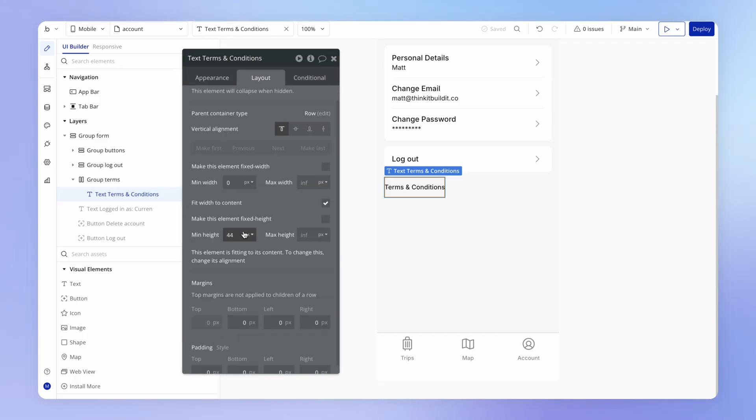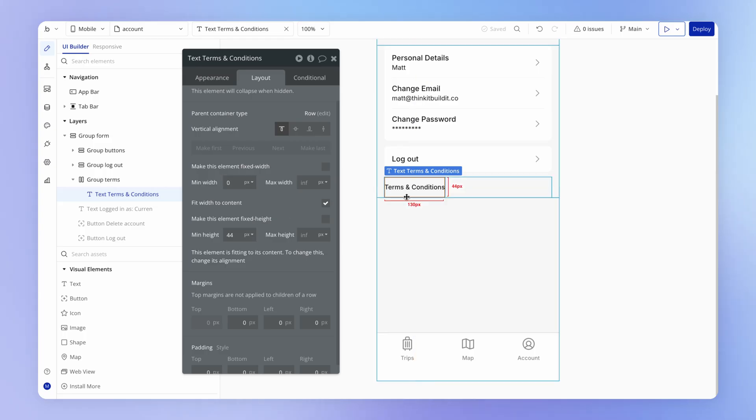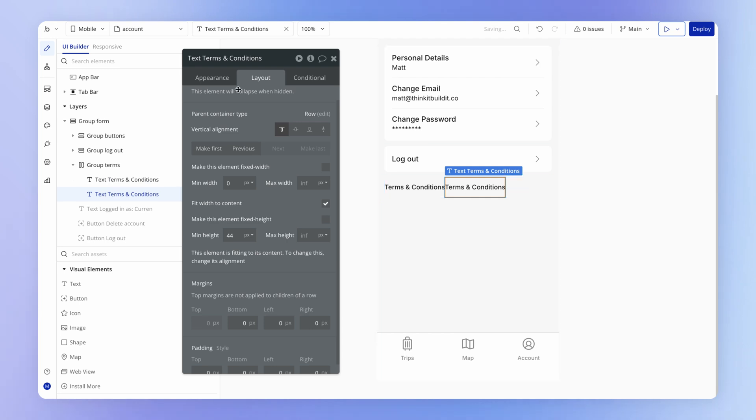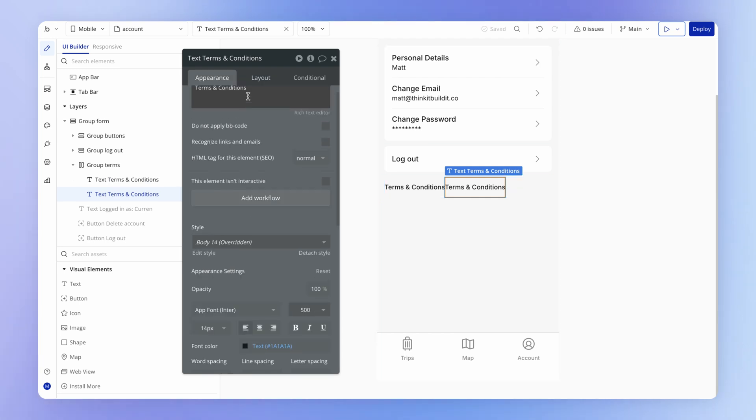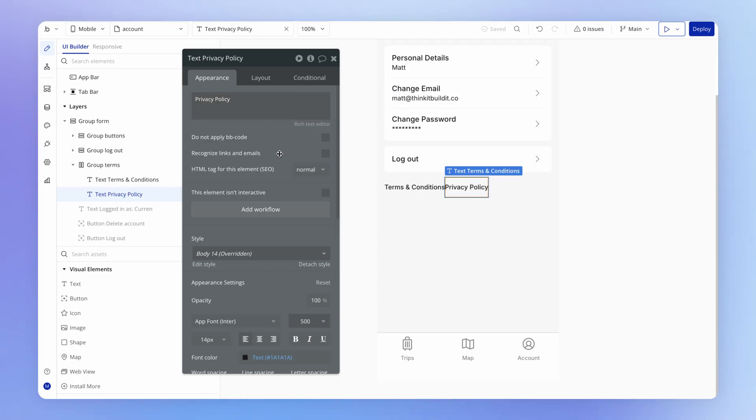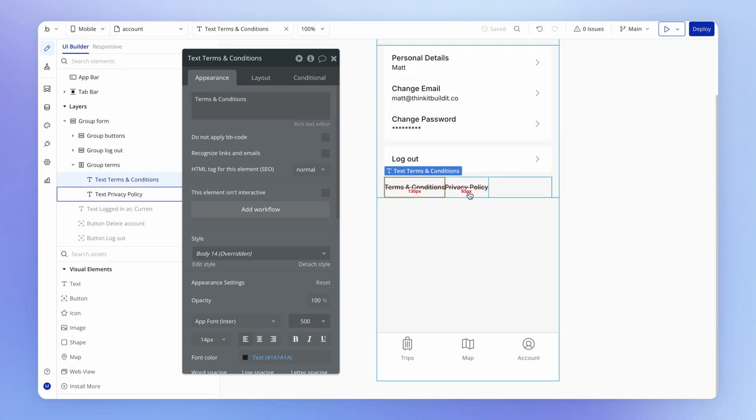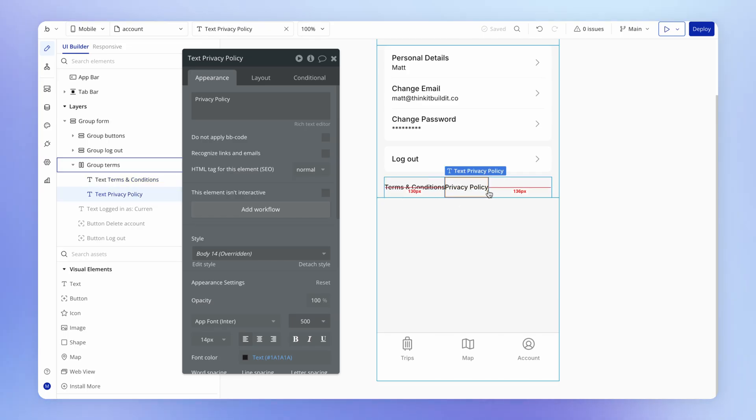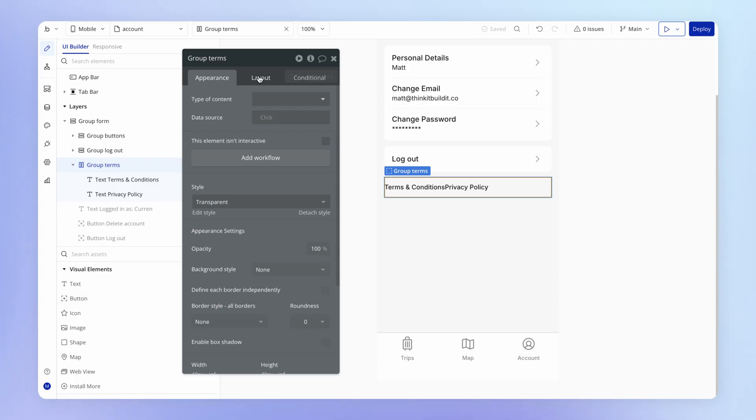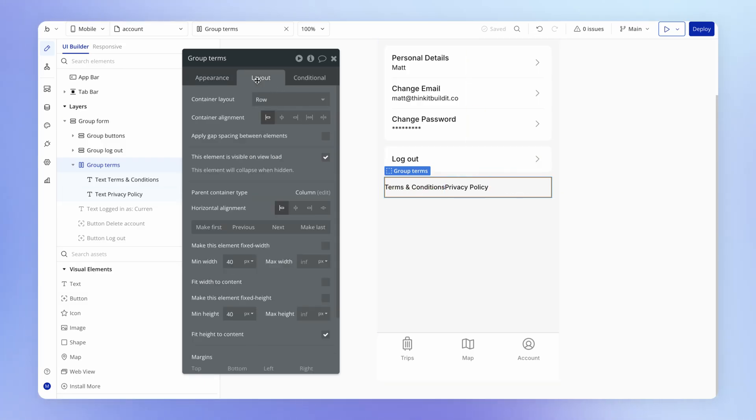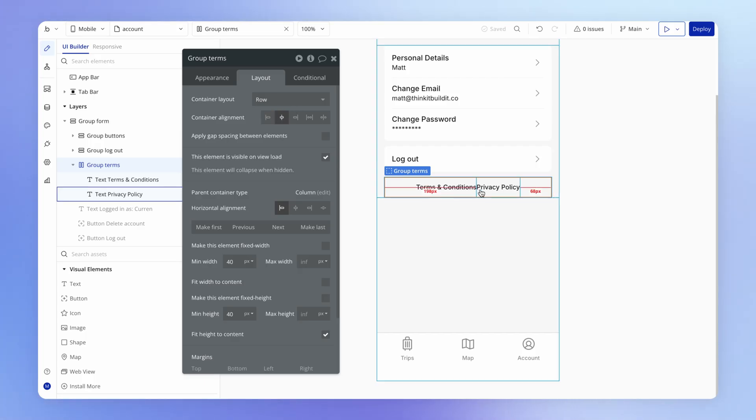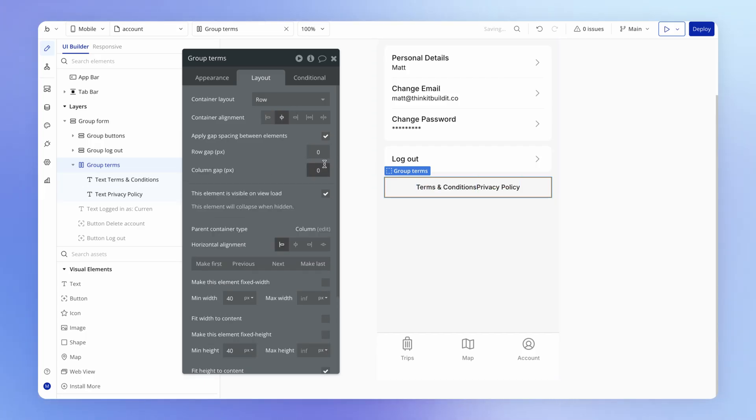And as long as it's at least 44 pixels, then we're giving the user a lot of space to click. So that's very good. So let me duplicate this. And this one is going to be for our privacy policy. And we're going to set up our terms and conditions and privacy policy and the logic to display them when the user clicks on these elements very shortly in the course. For now, we're just focused on the interface. I want these two elements actually to be centered, but we want to have a little bit of space between them. So I'll add 16 pixels of column gap there.